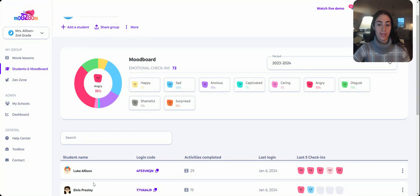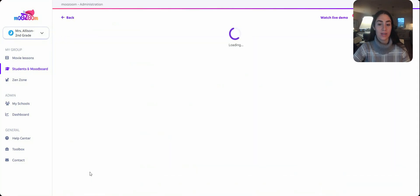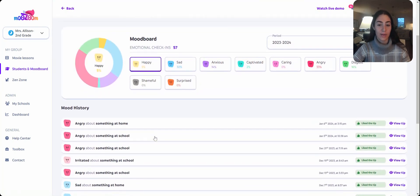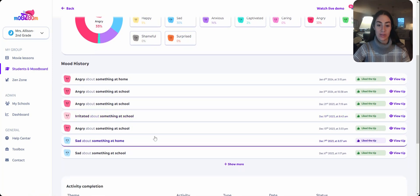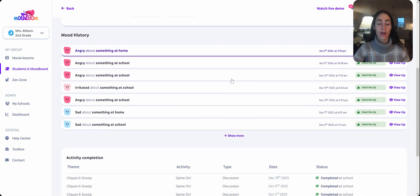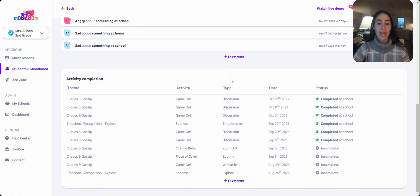Now let's jump into the Students and Moodboard page, where you'll find information on each of your students. Clicking into a student profile will populate that student's daily wellness check-in history as well as the activities they've completed. In the Moodboard history, you'll have access to see what may have triggered that emotion for the student as well as the date of the check-in — important information for teachers and counselors to have more targeted conversations and for meetings with stakeholders. At the bottom, you can also see completed activities and jump in to see quiz answers and journal entries.